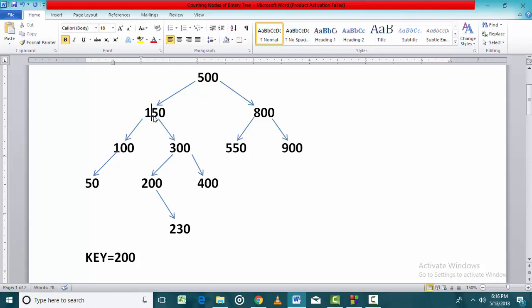Since 200 is more than this node, we will move towards the right. Since 200 is less than this 300 node, we will move towards the left. Now we are at a node which has a key value 200, so the search process can end here.